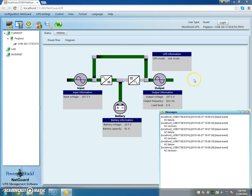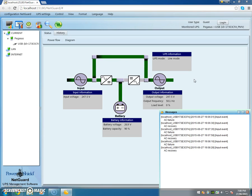So there you have it, that's a safe shutdown sequence, although just the beginning of it, on NetGuard on Windows 7 operating system using a PowerShield Defender 1200 UPS. Thank you very much for watching this video.